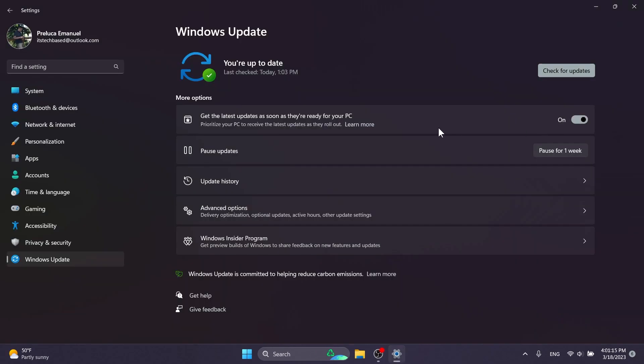If you toggle this on, basically you're going to get the latest updates as soon as they are ready for the PC. And I think this is pretty nice because maybe some users want to test out features earlier than others, so why not? You can have this enabled.